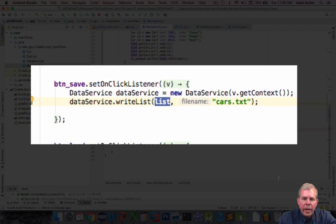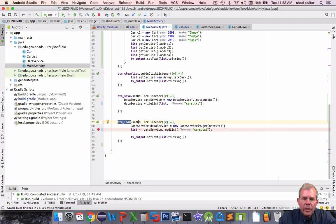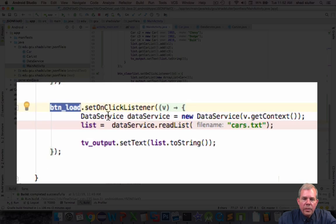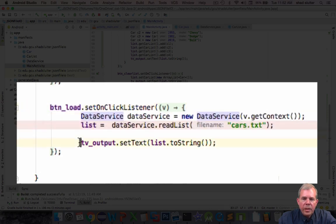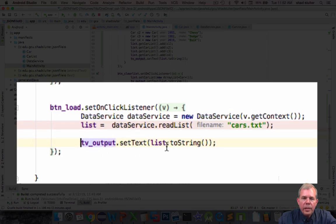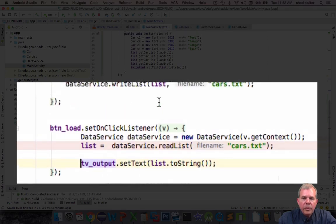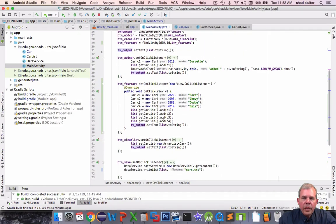Getting the text file back in is using the load command. So here we have two lines again. We use the data service and then after we get the new lists we update the text view output. And so there's some code to look at.